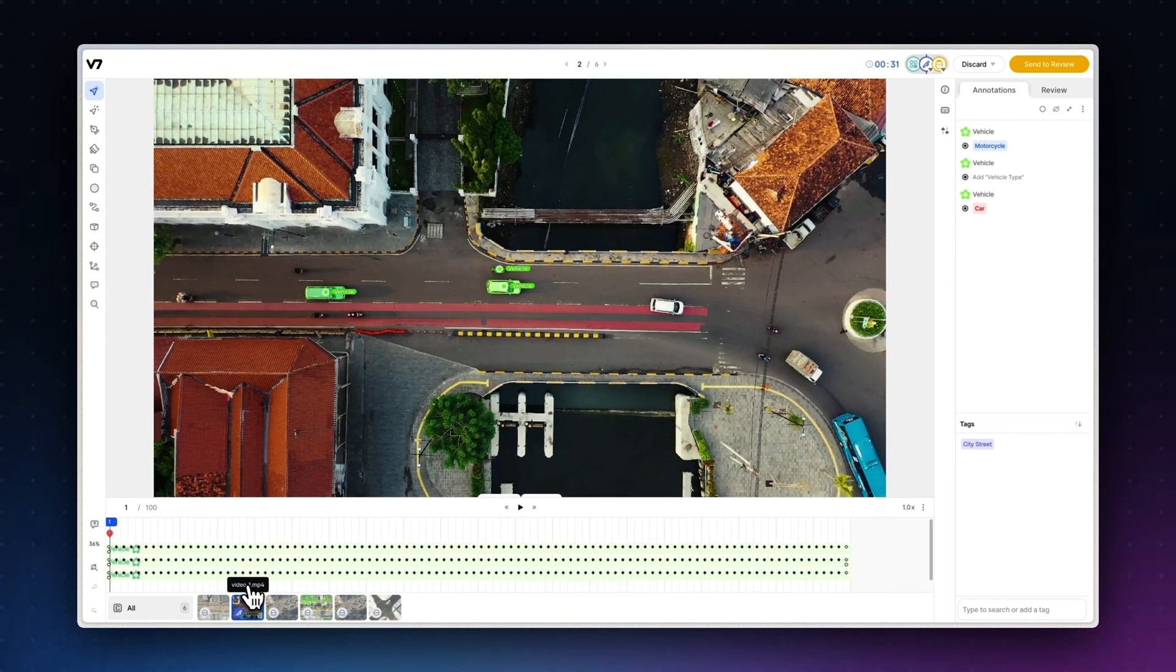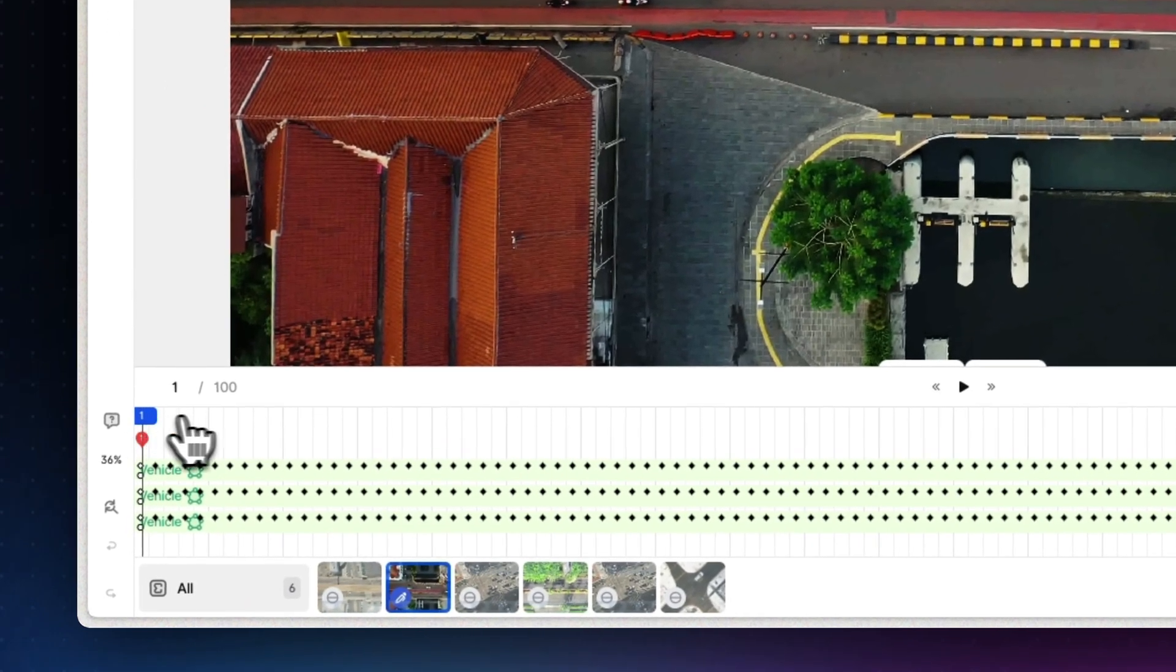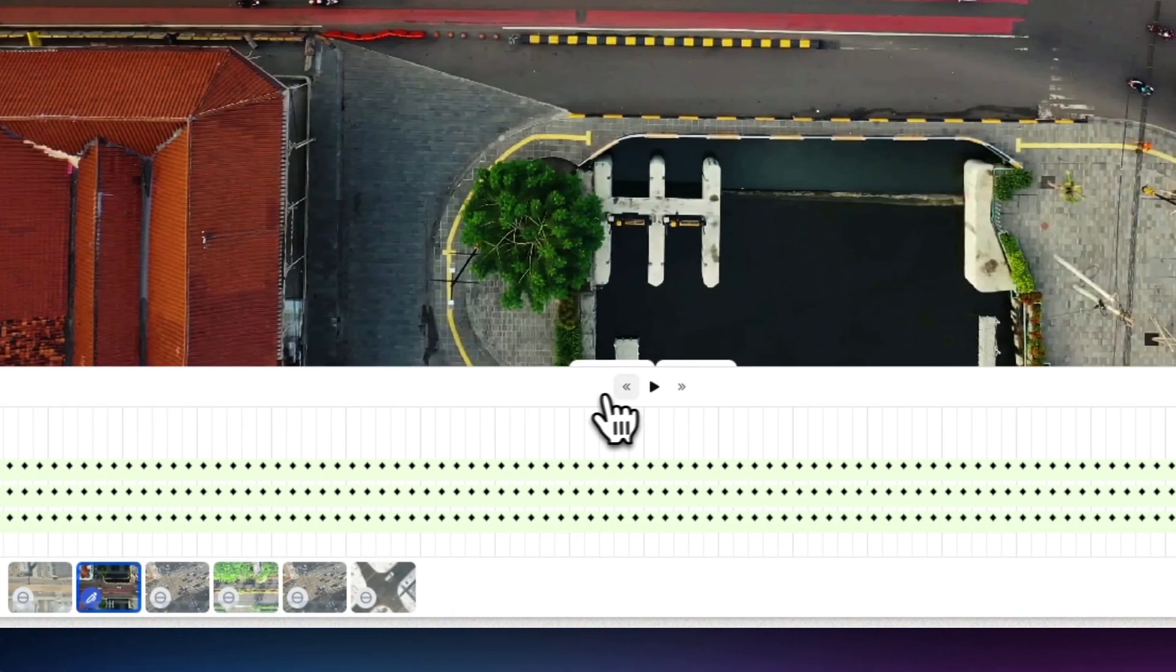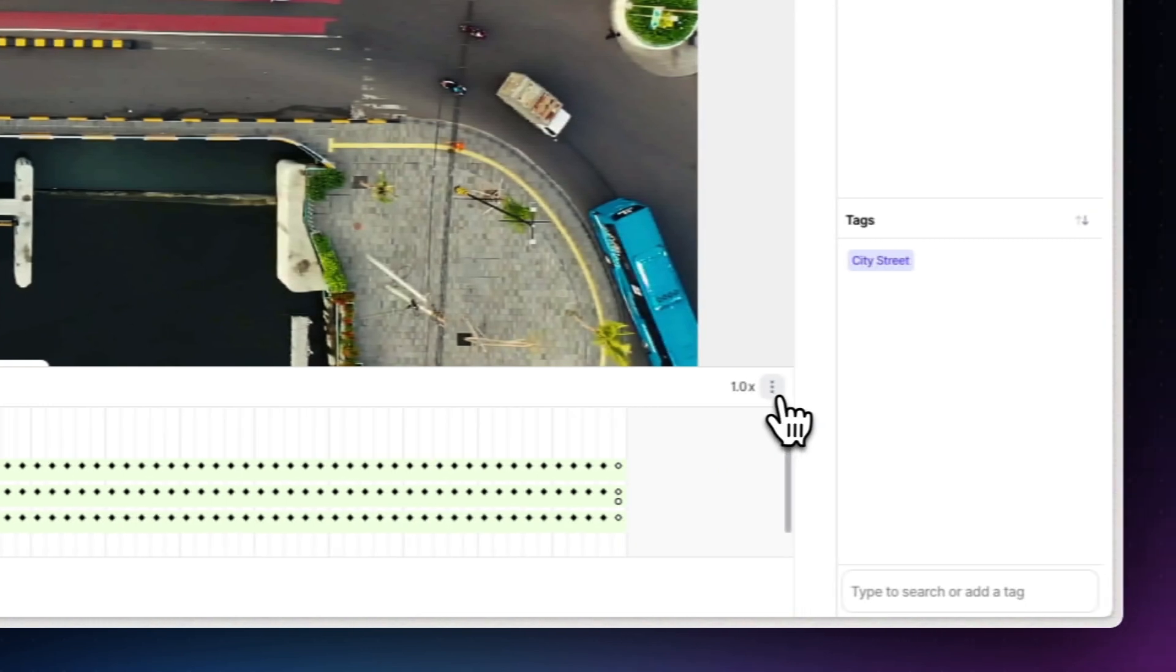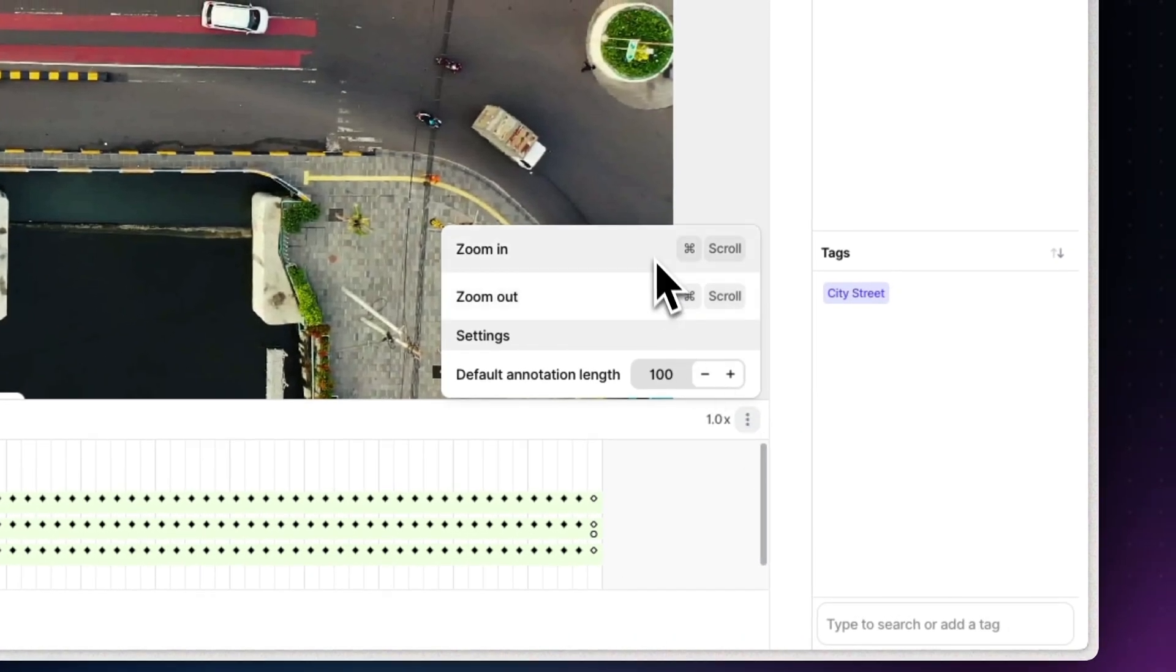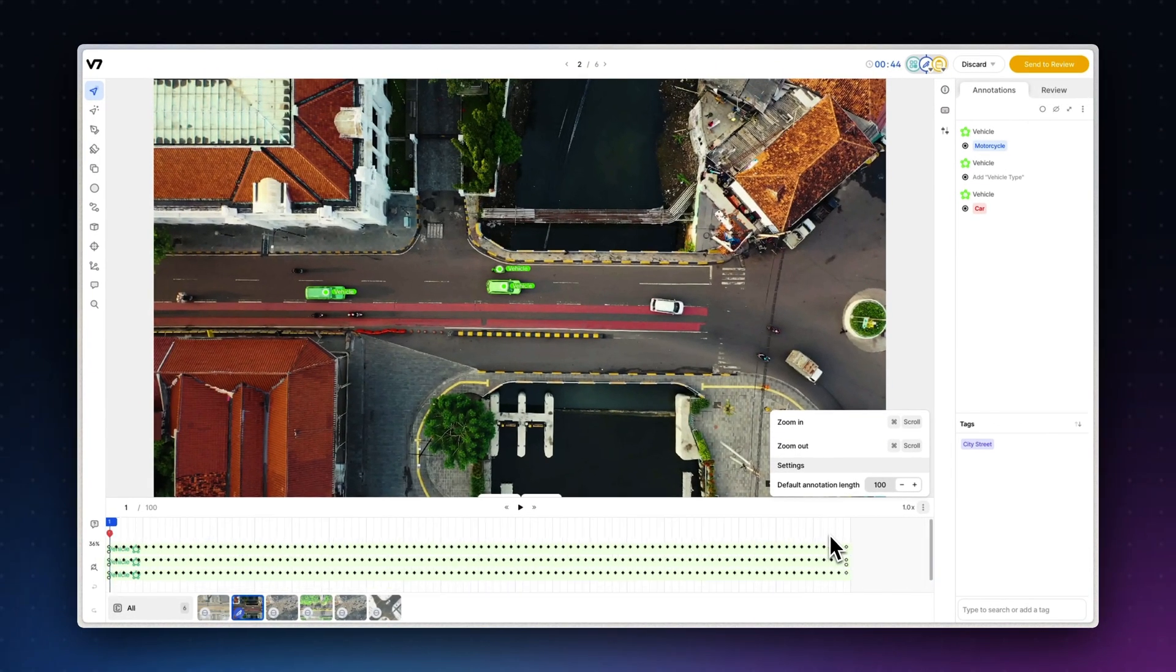Now in video files, you find the video timeline, the playhead, video controls and a hamburger menu, which will allow you to adjust the timeline appearance and the default length of your annotations.